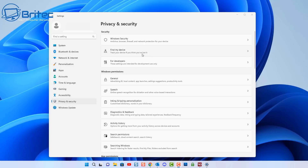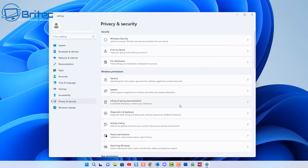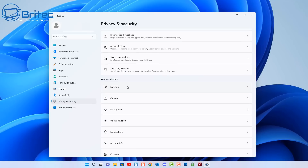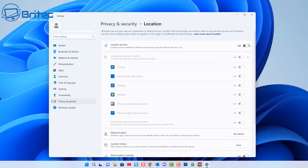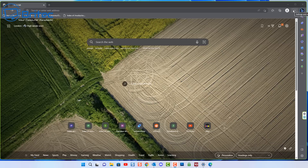Next up is Find My Device, which tracks your device if you think you've lost it. This might be useful to some people, but I've already turned it off — and it won't work if you've got location turned off anyway. I've turned location off on my computer, so this feature is now disabled. You can also clear the location history here. For a desktop computer, unless someone breaks in and steals it, I don't want that feature on.